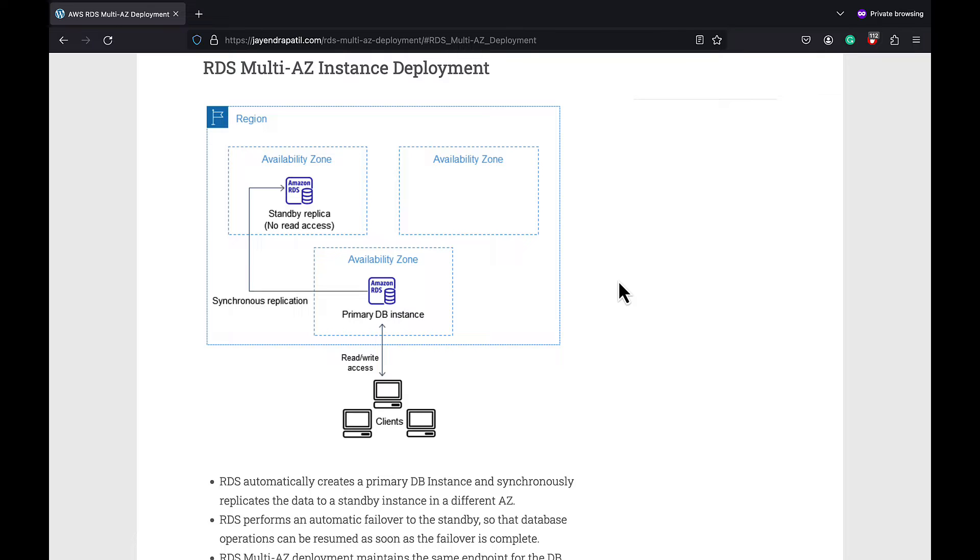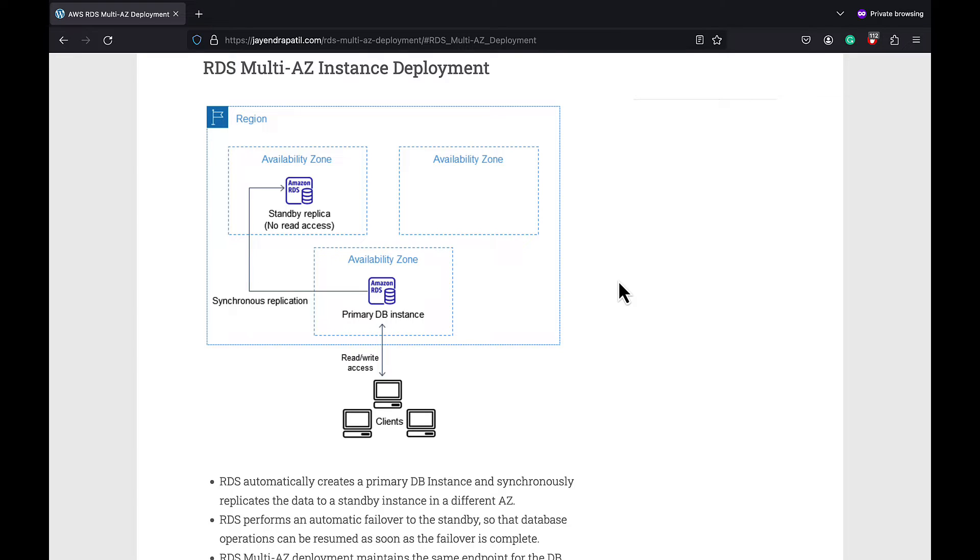Multi-AZ deployments provide data redundancy, eliminate IO freezes during snapshots and backups, and minimize latency spikes during system backups.